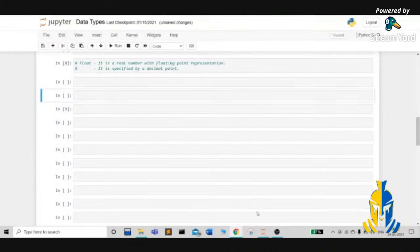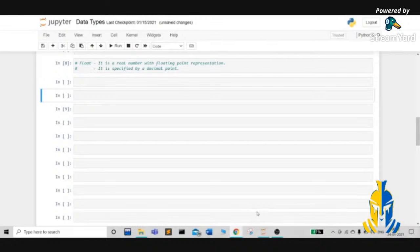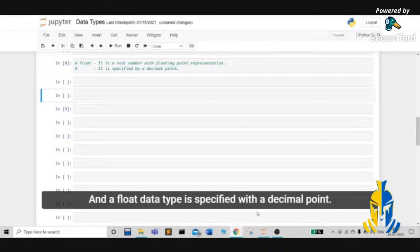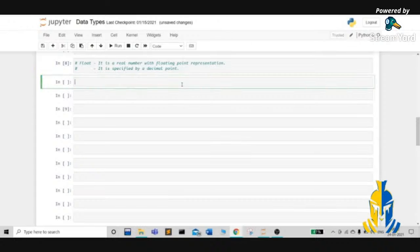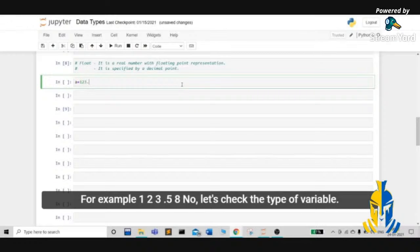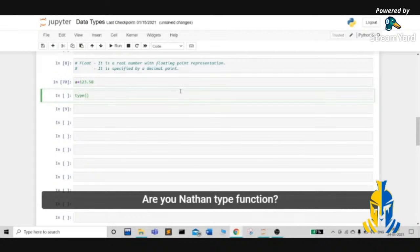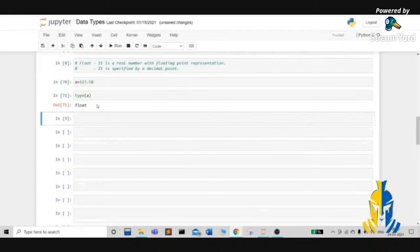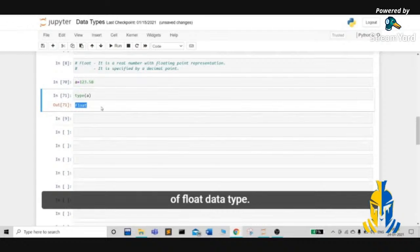Our next data type is float. It is a real number with floating point representation, and a float data type is specified with a decimal point. Let's consider a few examples. Assume a variable a with the value 123.58. Let's check the type of variable a using the type function — it returns float, which signifies that variable a is of float data type.